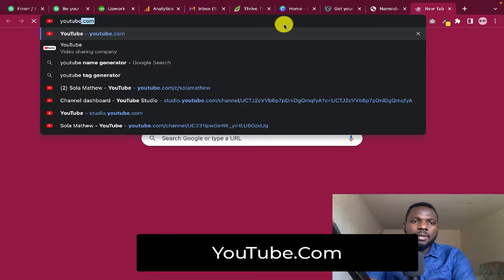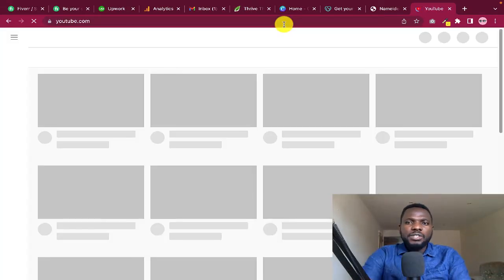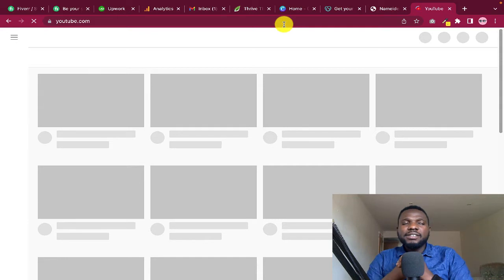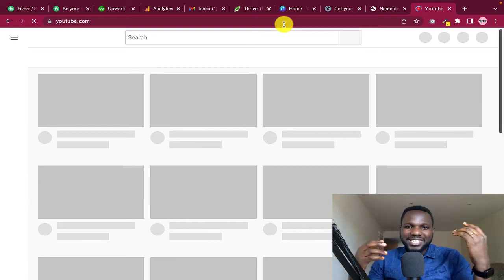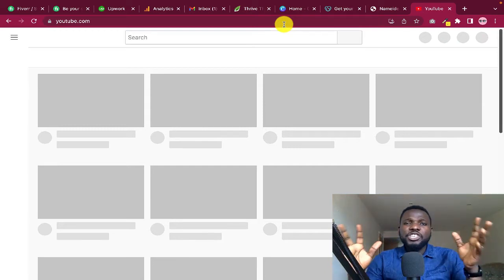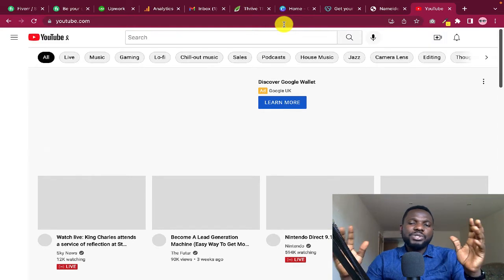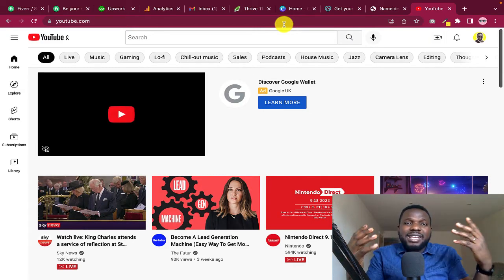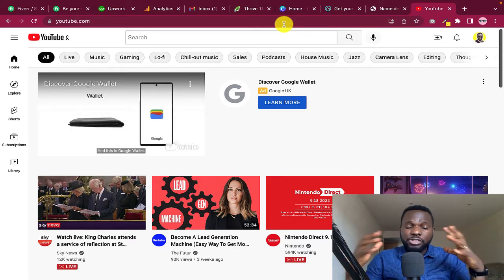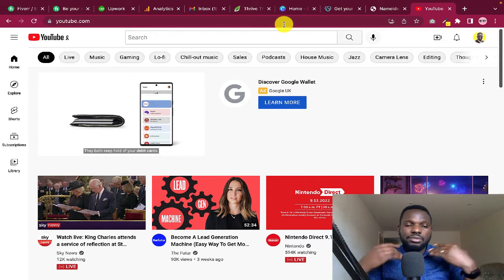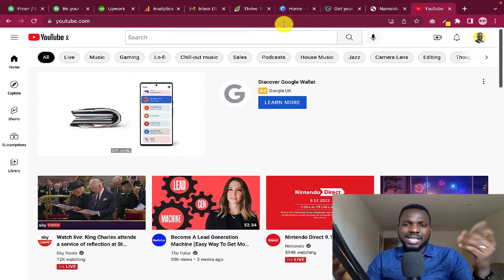Let's get started creating your first YouTube channel. Go to youtube.com. Some people ask: can I use my phone to start a YouTube channel? Yes, you absolutely can use your smartphone — you don't necessarily need a laptop. I'm going to tell you some of the apps you can use to start a YouTube channel on your phone.